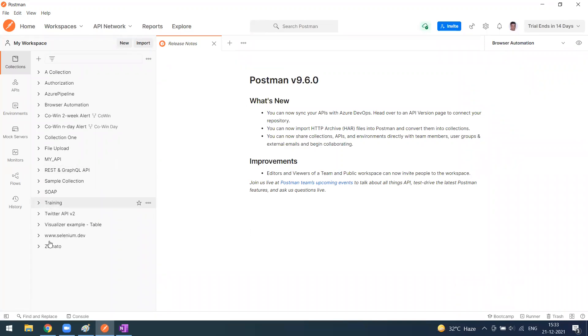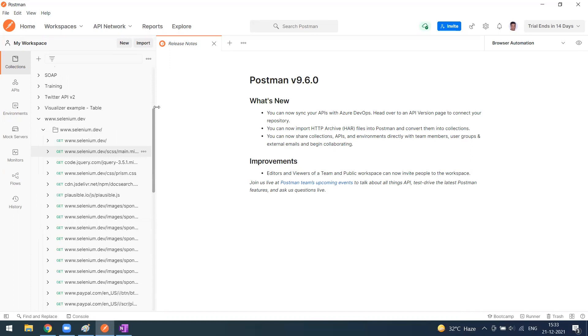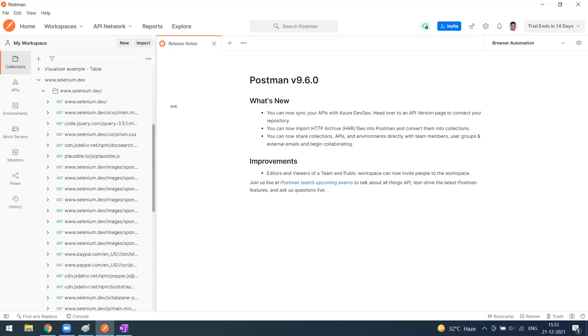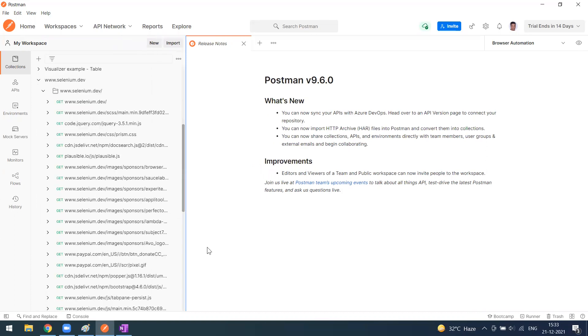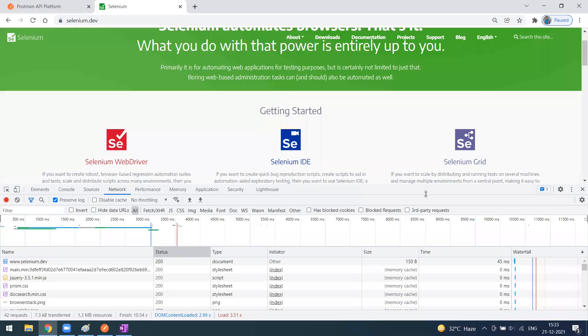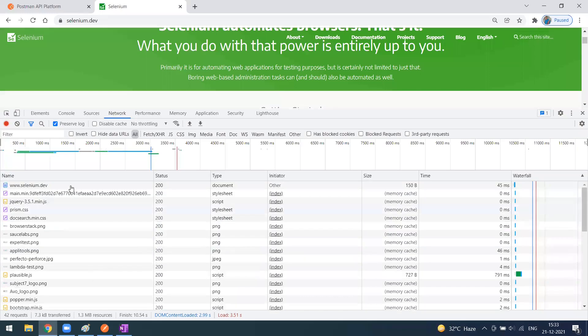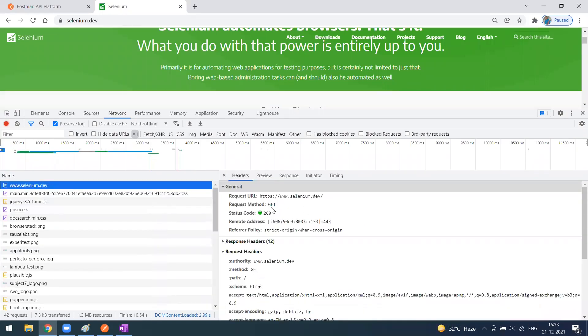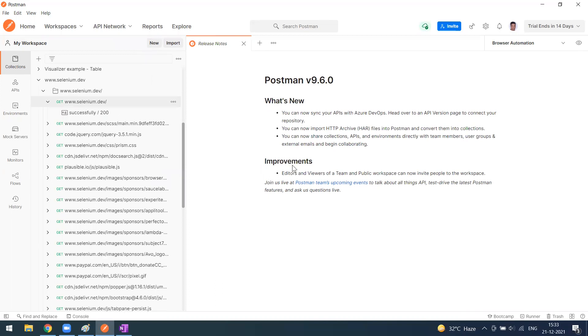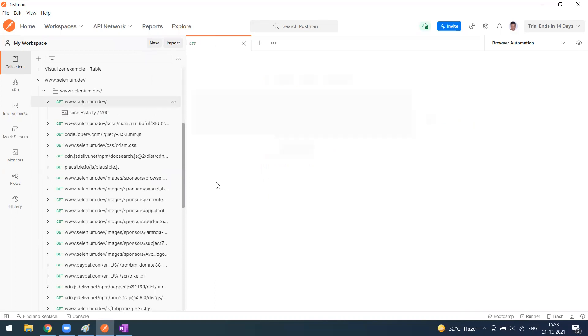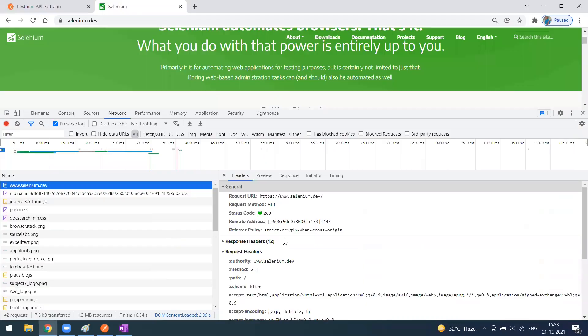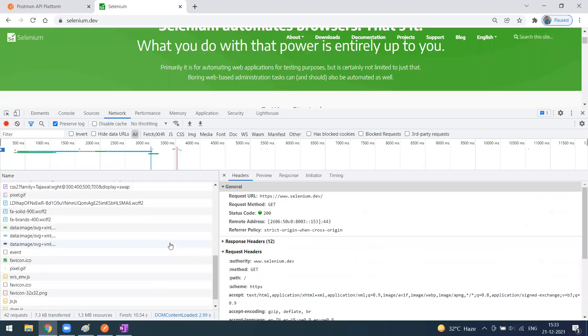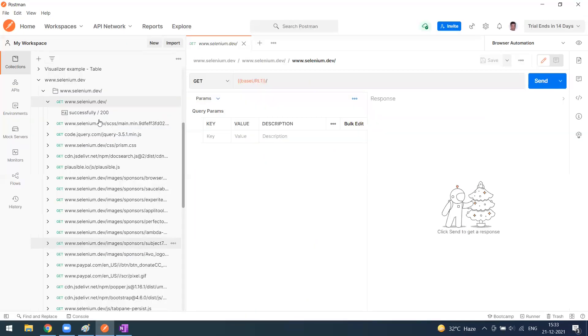Here you can see Selenium Dev. These are the HTTP methods that we have seen on the network calls. The very first one is www.seleniumhq.dev, which is a GET method. All the calls you recorded are stored here. Everything will be stored as a collection.